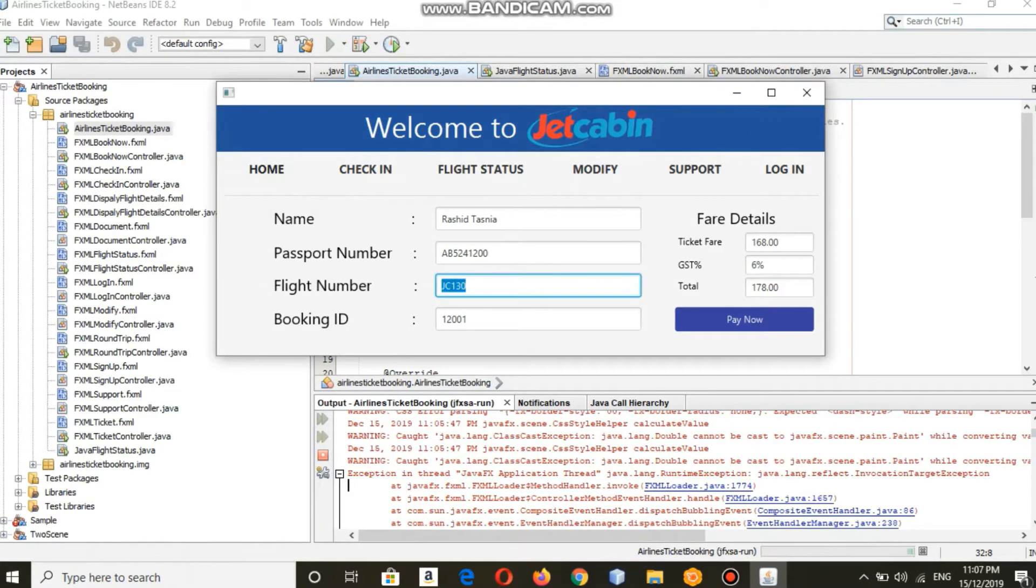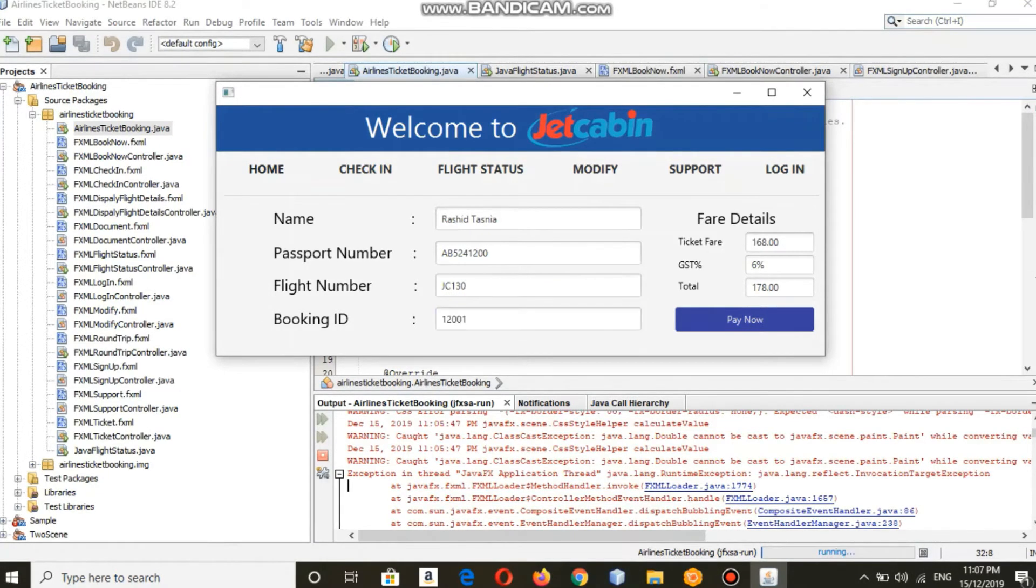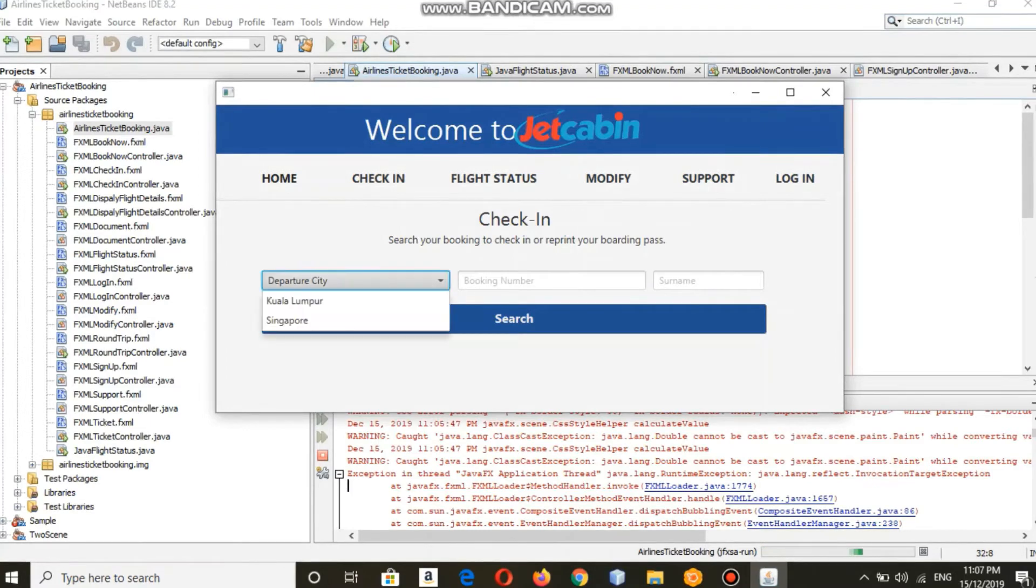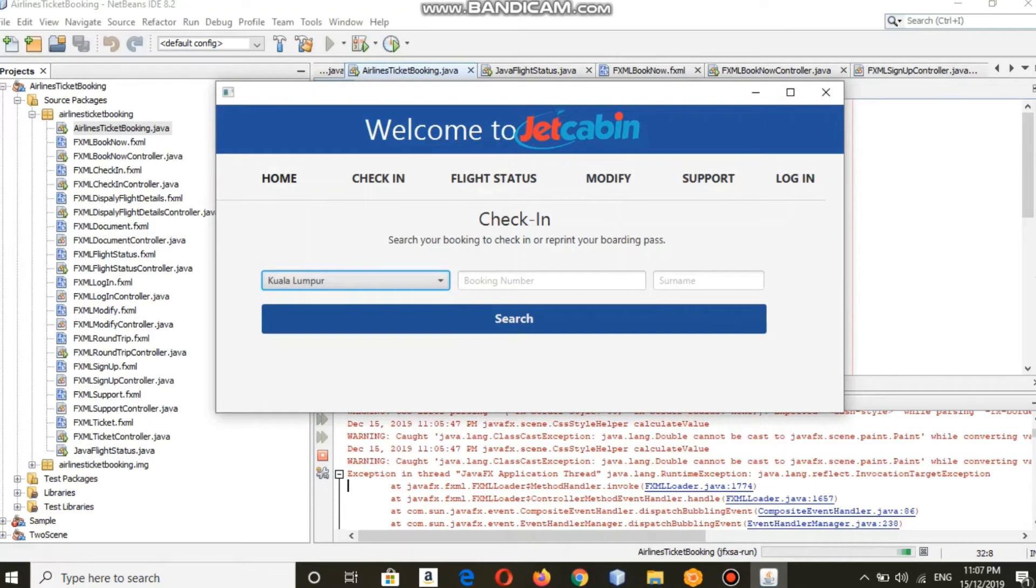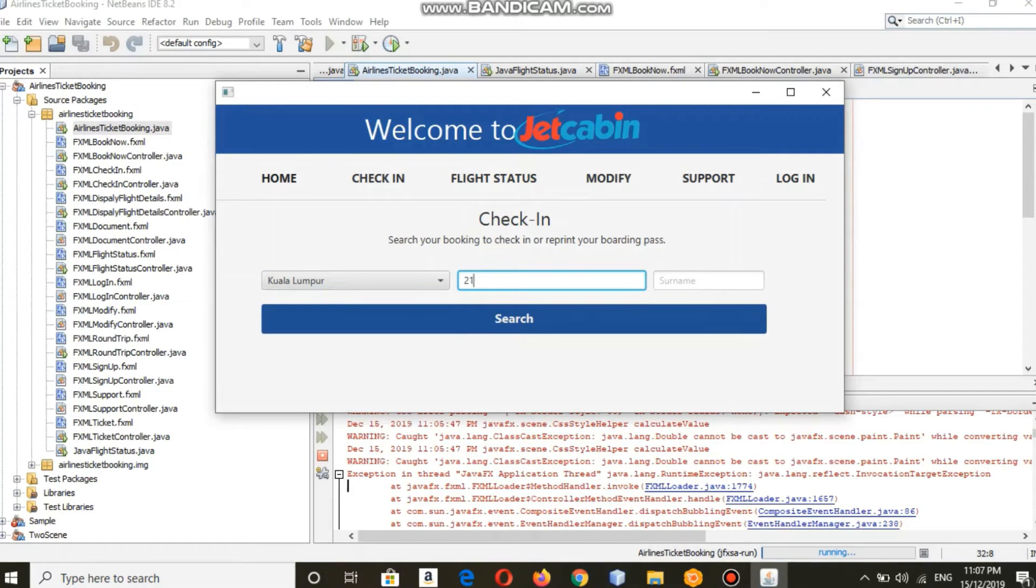This is your booking ID. By this page, which is the check-in page, you can search your booking name to check in or reprint your boarding pass. You just have to key in your booking ID and your name.